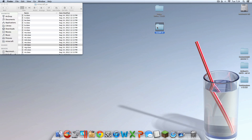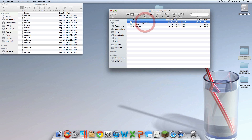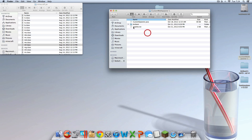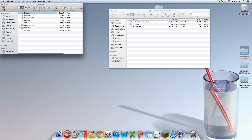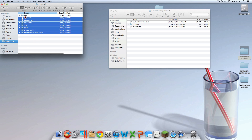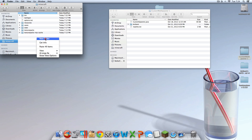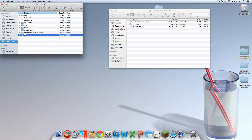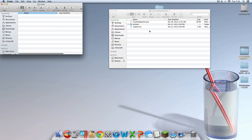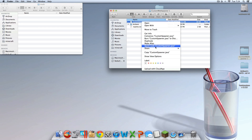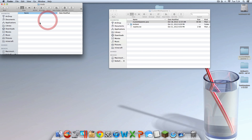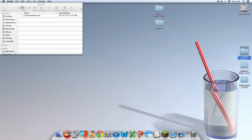Then you're going to want to go into Custom Mob Spawner. You should see right here CustomSpawner.java. Go back two times until you're back where your bin and everything is. Right click, click New Folder, and name it "mods" — that's M-O-D-S, no capitals, no spaces. Then go into that mods folder you just created, get the CustomSpawner.java file, right click, copy it, go in there, and paste it. Then you can exit out of Custom Mob Spawner — you're done with that.